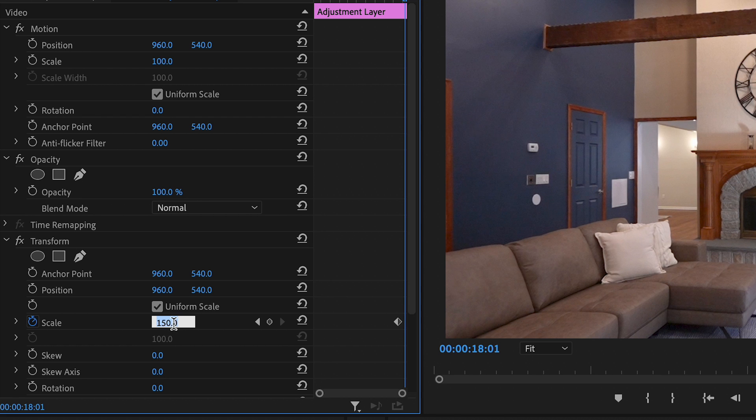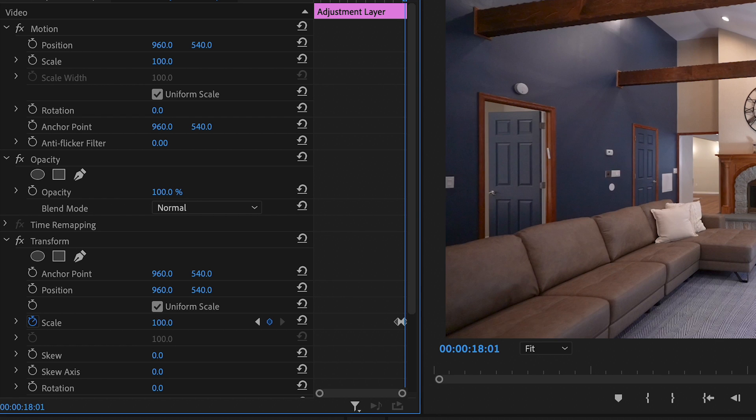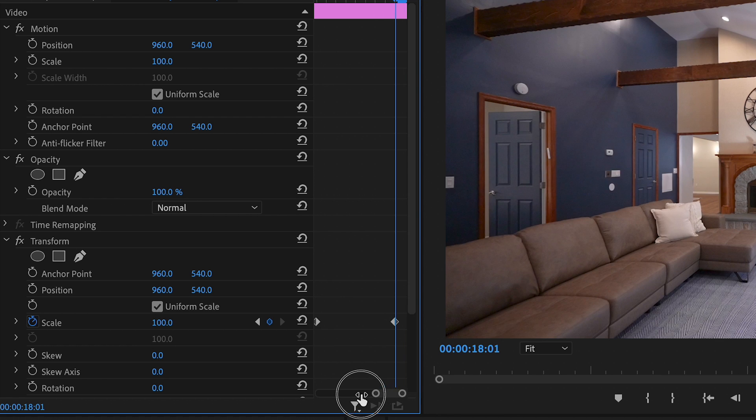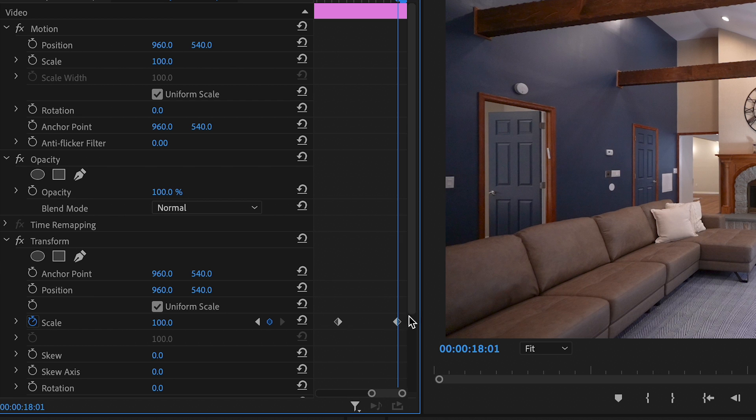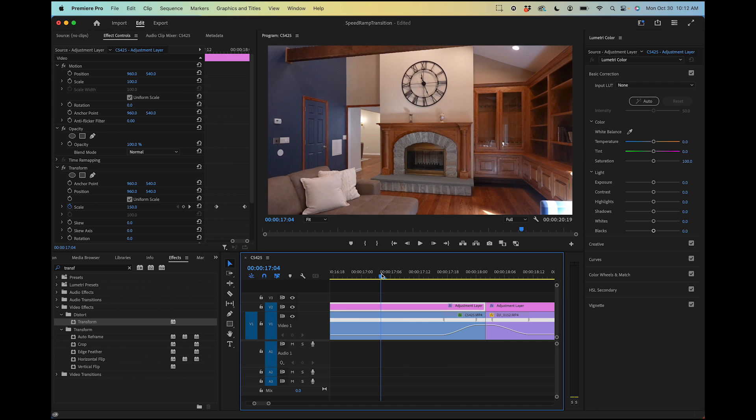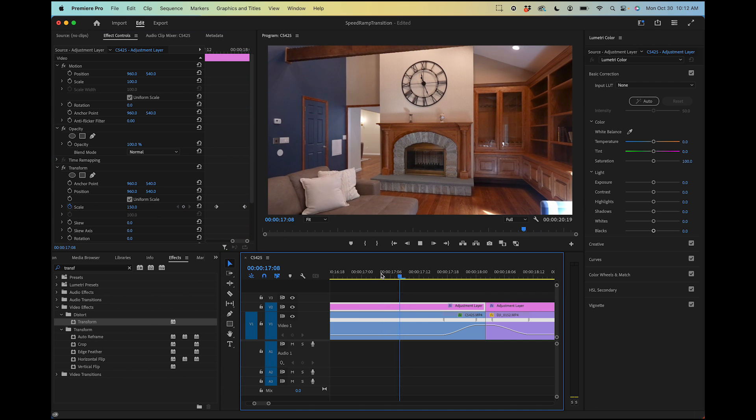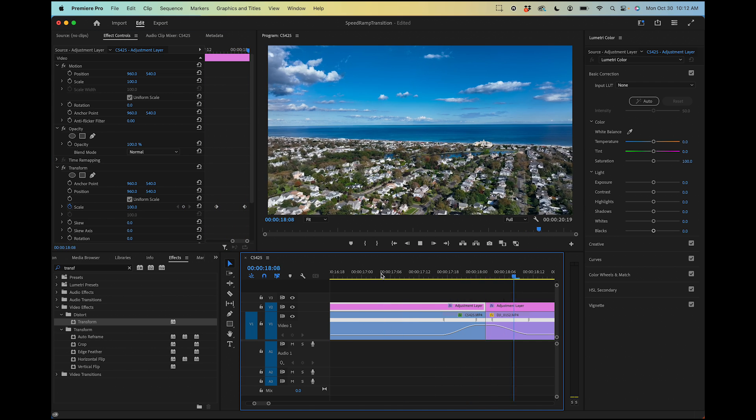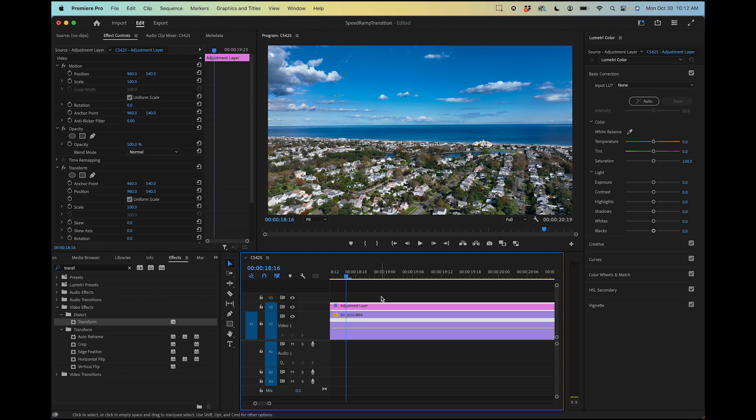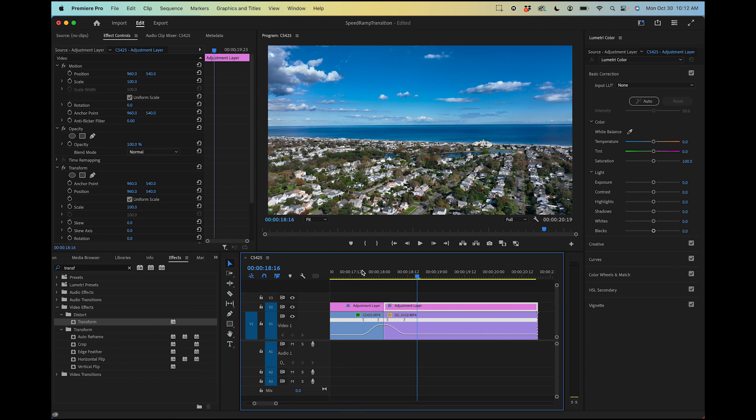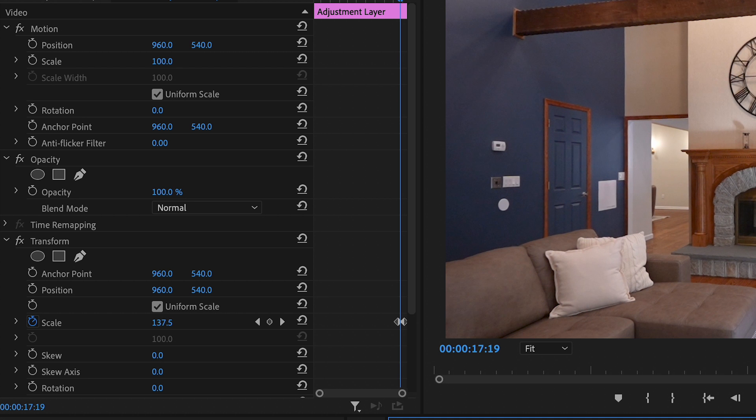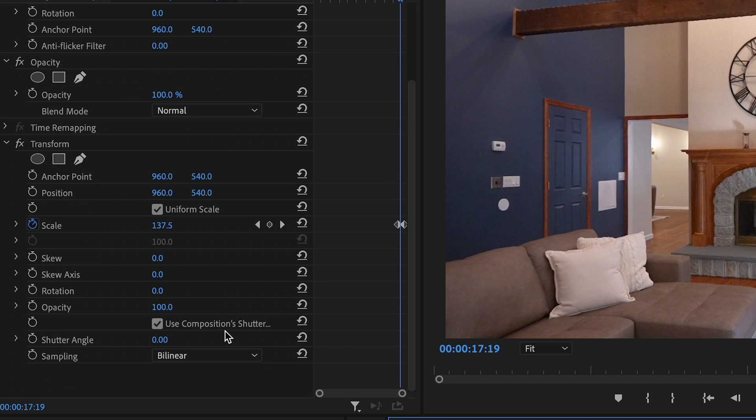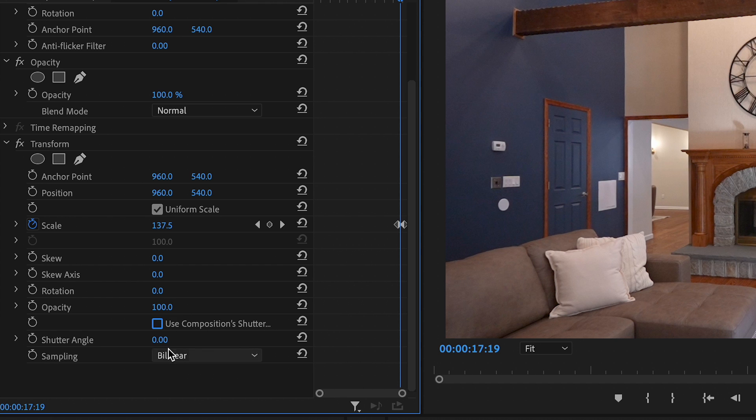What we want to do here lastly is I want to uncheck use composition shutter and then shutter angle I want to put in 360. You can see now it's adding the motion blur as it zooms out. That's cool.